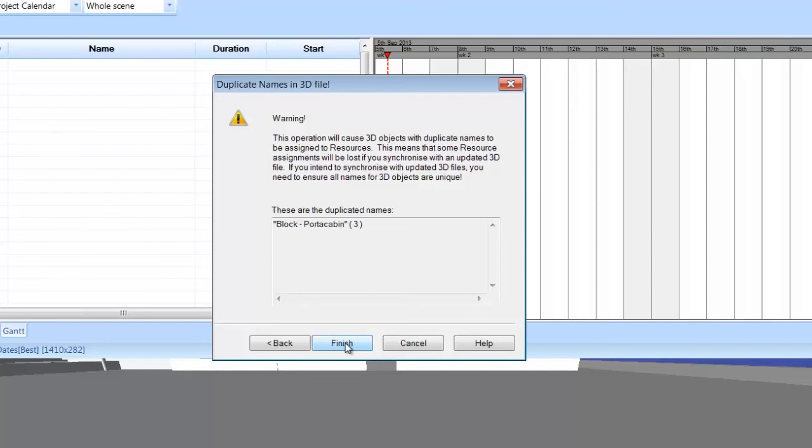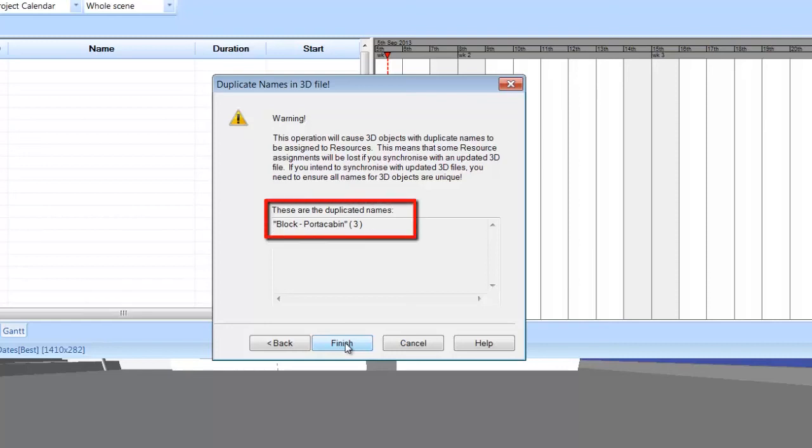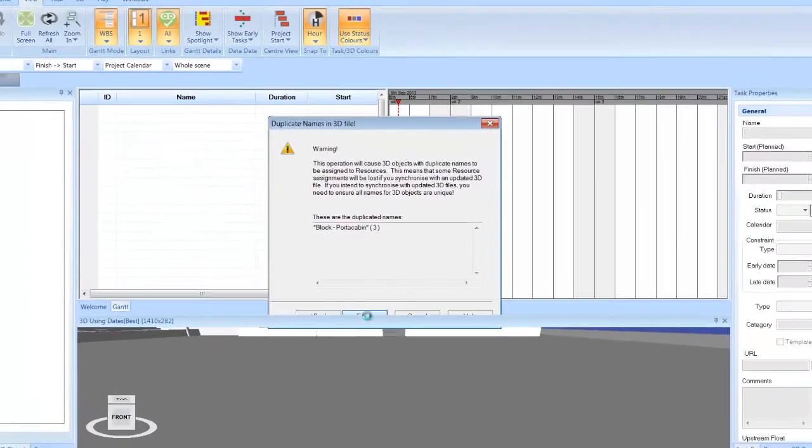The names of the 3D objects will need to be unique if you plan to synchronize with an updated 3D file so that future modification of the structure in your CAD model can be reflected in Synchro. We've received this warning because there are three objects with identical names. However, you can still use these items, so select Finish to continue.